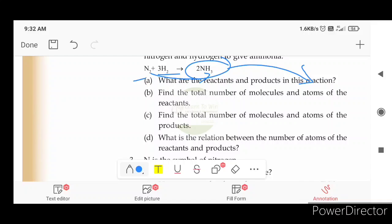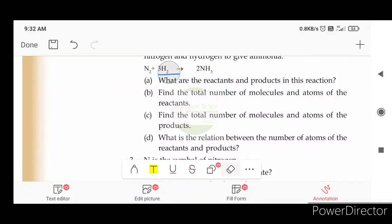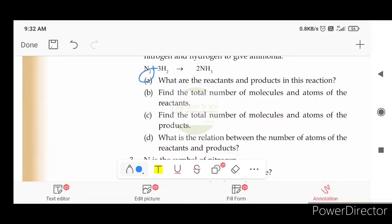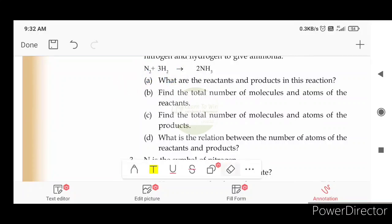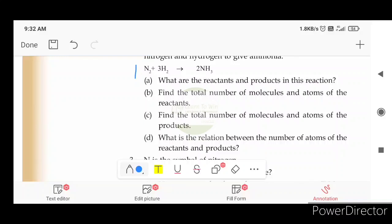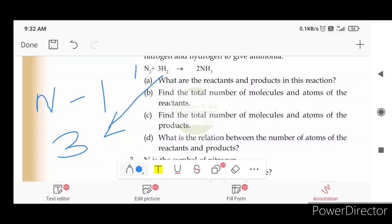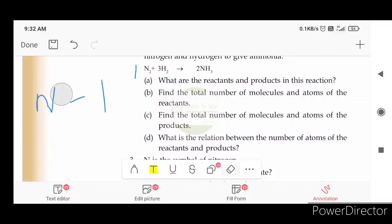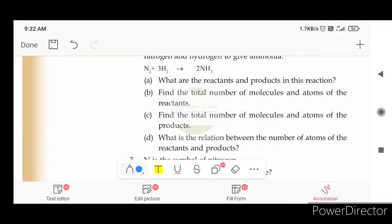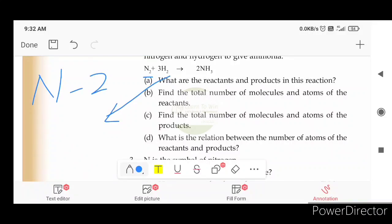Find the total number of molecules and atoms of the reactants. How many molecules and how many atoms are there? Nitrogen has two atoms. The total number of molecules: Nitrogen has one molecule. Hydrogen has three molecules. The number of atoms: Hydrogen has two, times three, equals six.